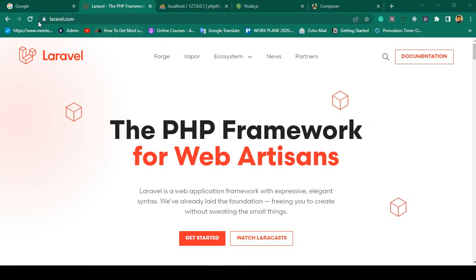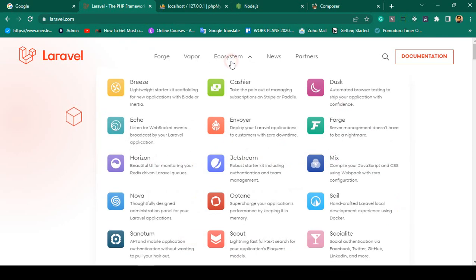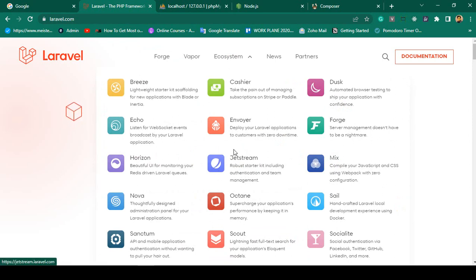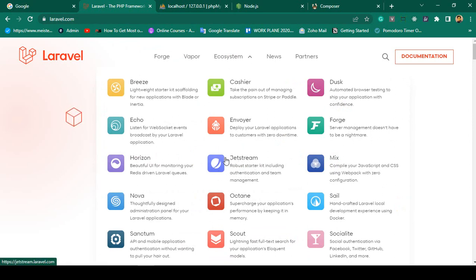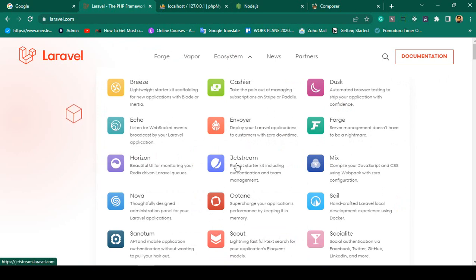First of all, there is the Laravel official website. If you go to the Laravel ecosystem, Laravel by default uses Breeze, but you can also use another authentication system called Jetstream. Creating multi-authentication with Jetstream is a very interactive feature, and in this session I will show you everything step by step with a live example.